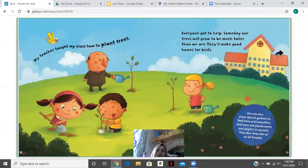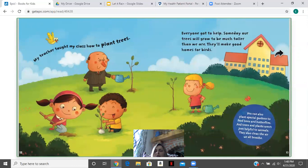My teacher taught my class how to plant trees. Everyone got to help. Someday our trees will grow to be much taller than we are. They'll make good homes for birds.